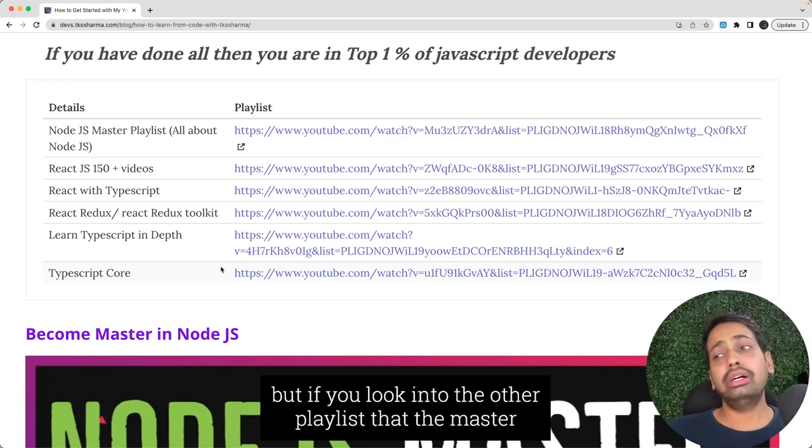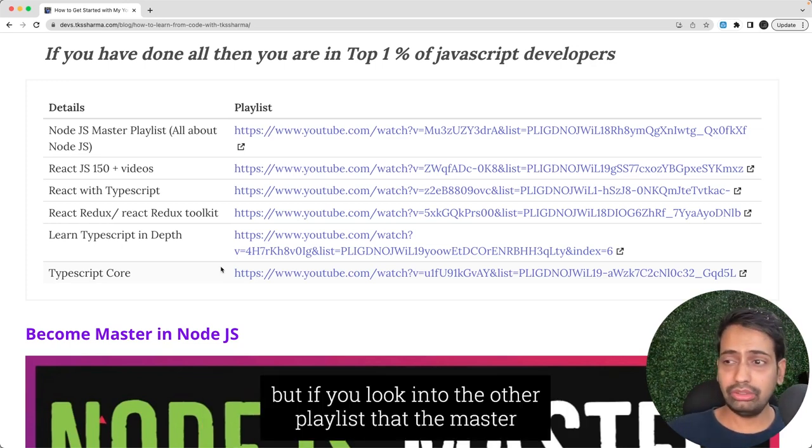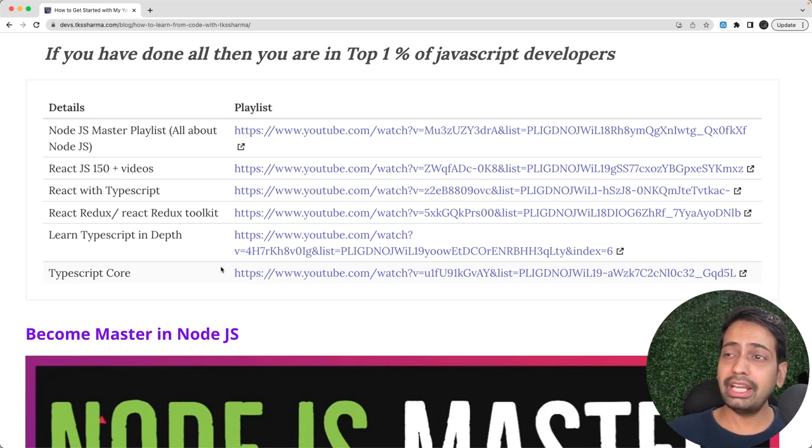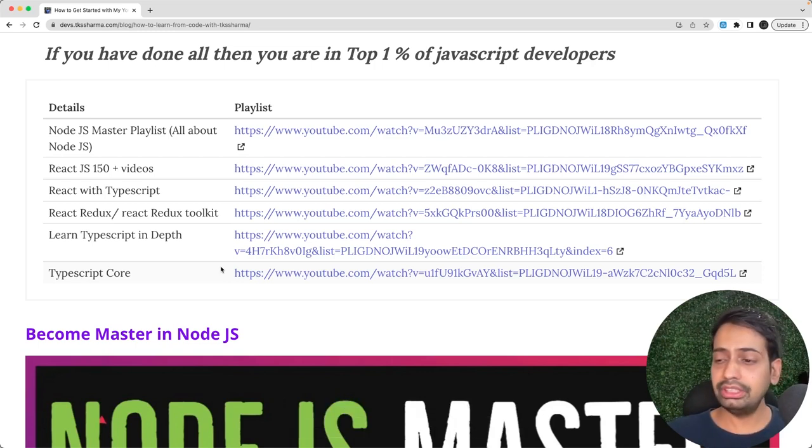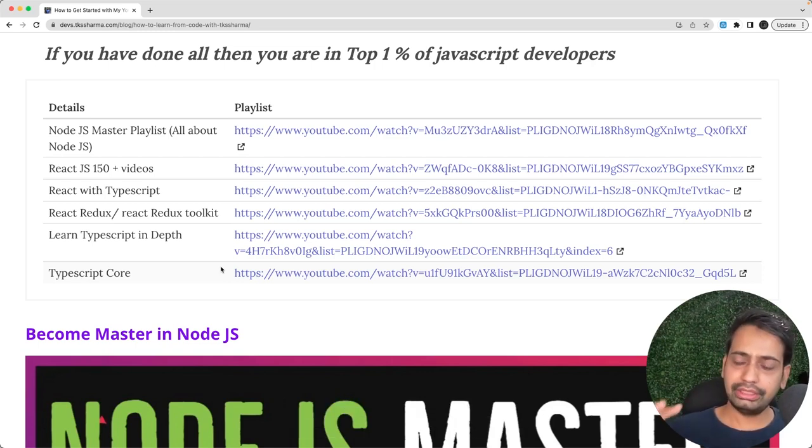But if you look into the other playlists, let's say the Node.js master course, React.js end-to-end course which has 150 plus videos.